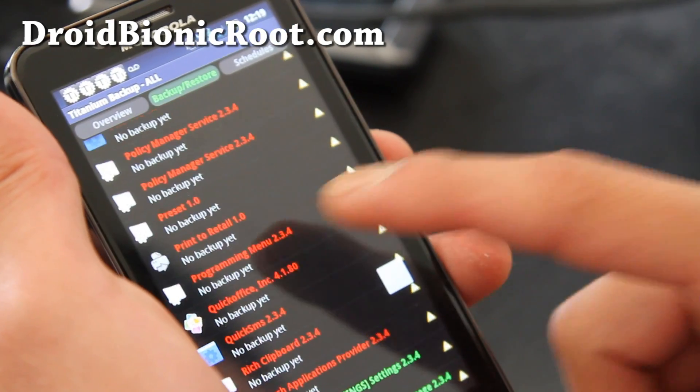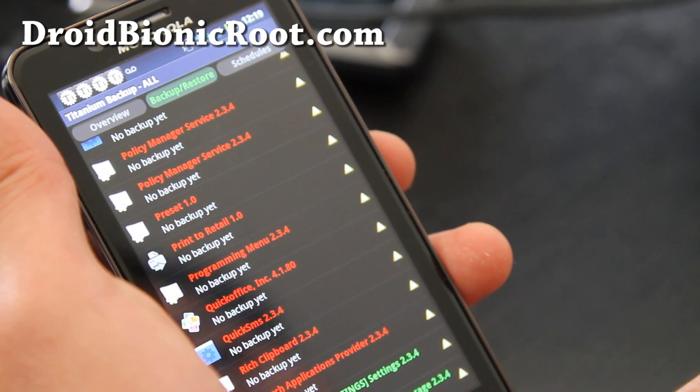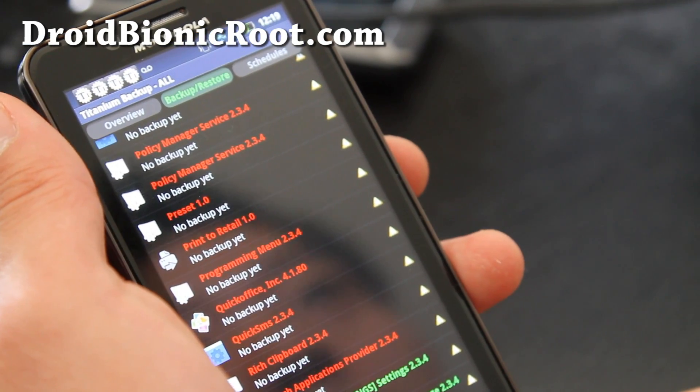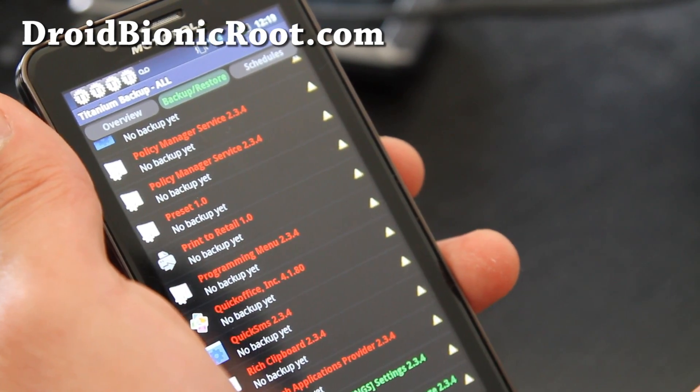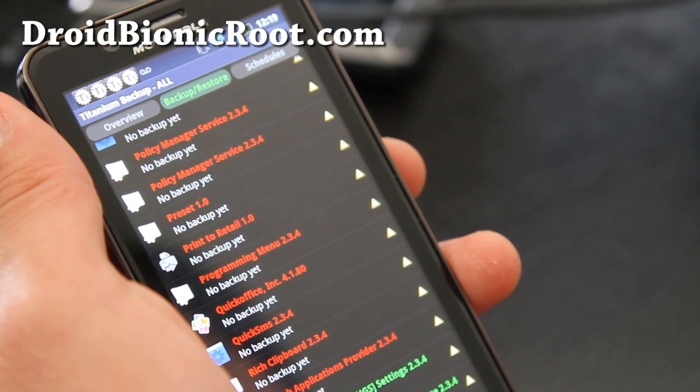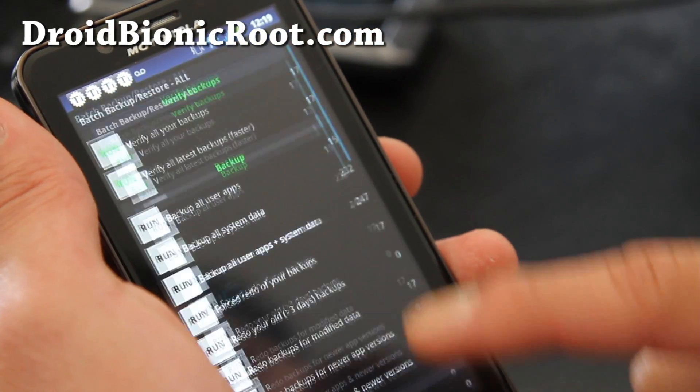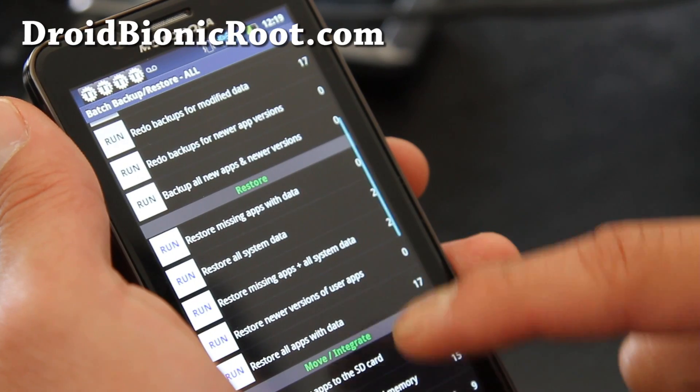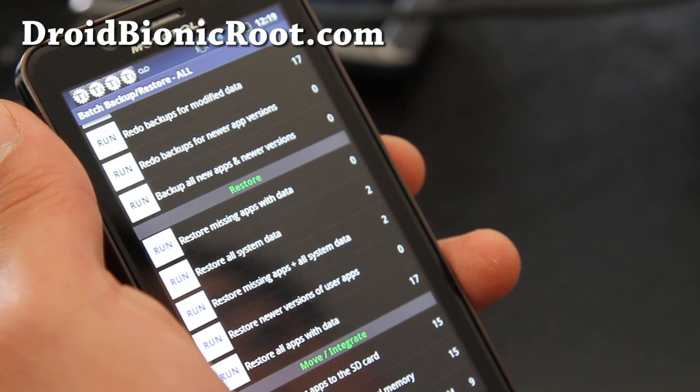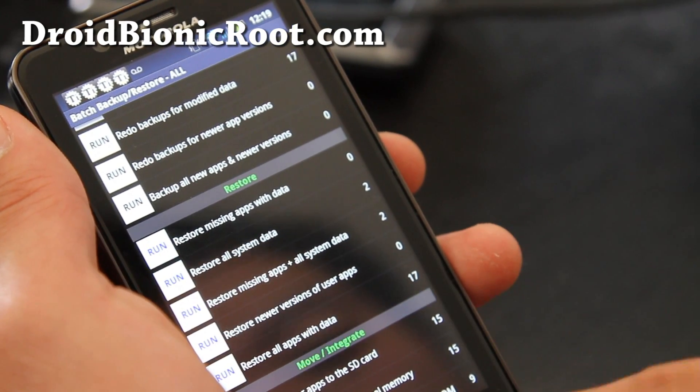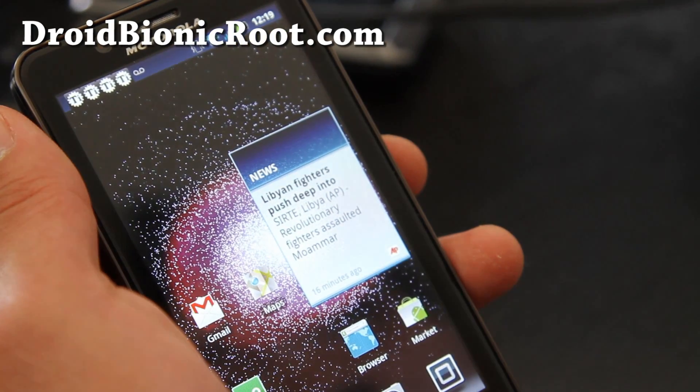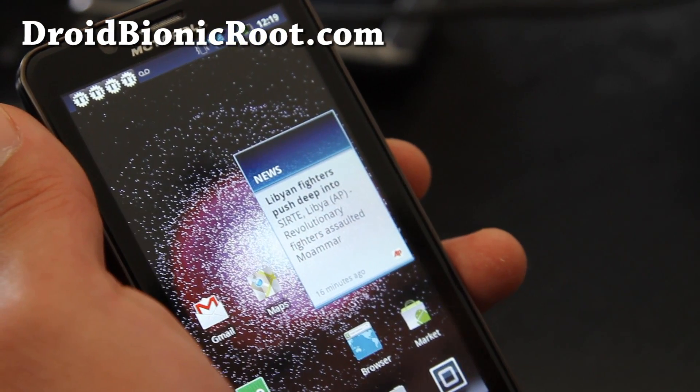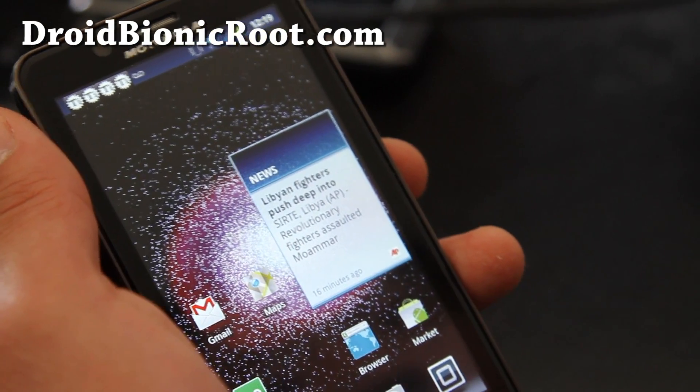And when you've done that, it's all backed up and you go to the new ROM and you can restore it by going to backup and restore, hit that button and hitting batch and going down to restore all apps with data. So I have 17. But I'm going to go install a new ROM and then I'll show you that I can restore my apps.